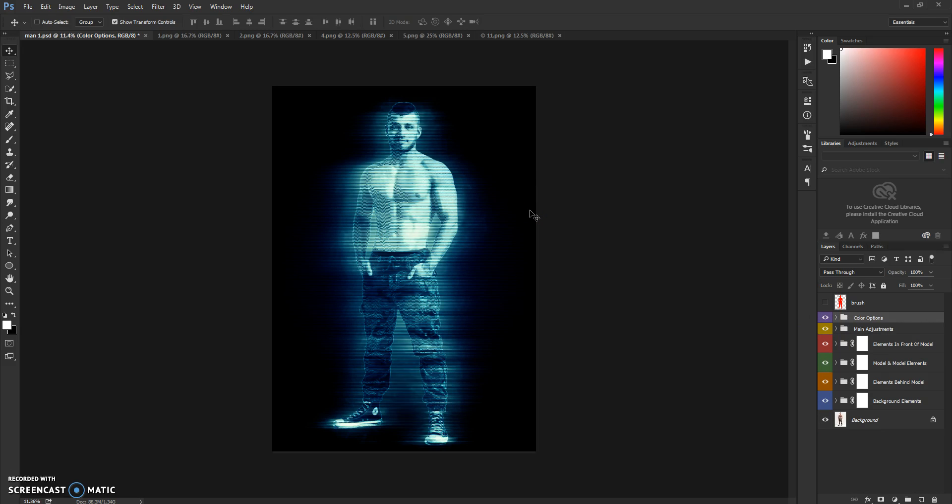Go follow me on my GraphicRiver profile. Download this action. You have a link in the description. Support my work and also subscribe to my YouTube channel for other action tutorials. You have a bunch of other action tutorials on my channel. So that's it. Thanks for watching guys, and see you in the next story.